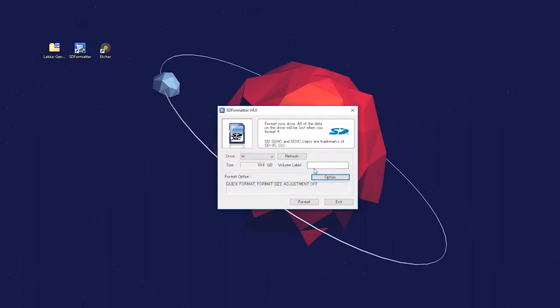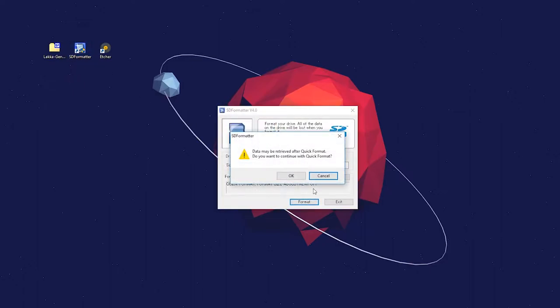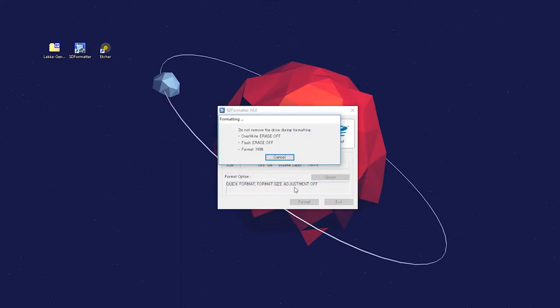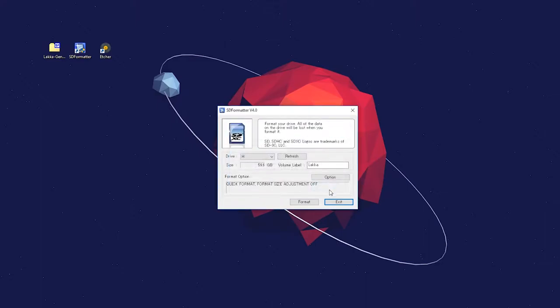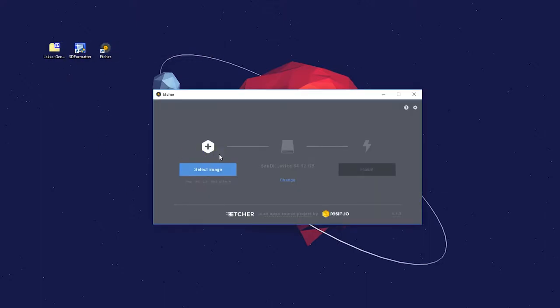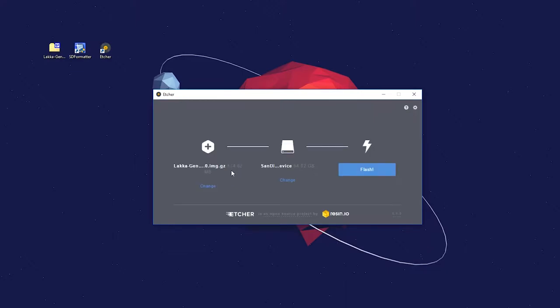Once we have Lakka downloaded, plug in our USB drive of choice into our computer and run the two programs we got from this bundle: the first being SD Formatter to format our USB drive so it's as clean as a whistle, and Etcher, which we're going to use to take our Lakka image file and install it on our USB drive.